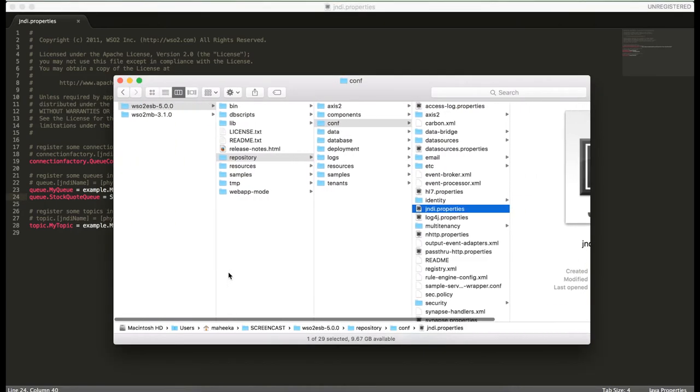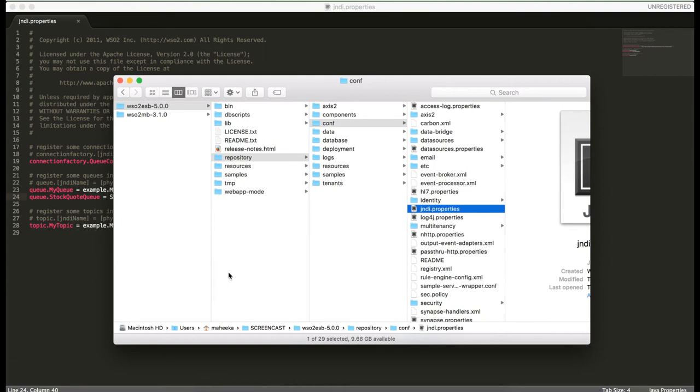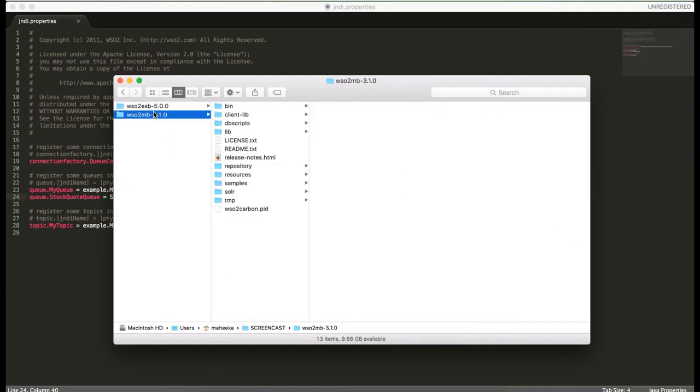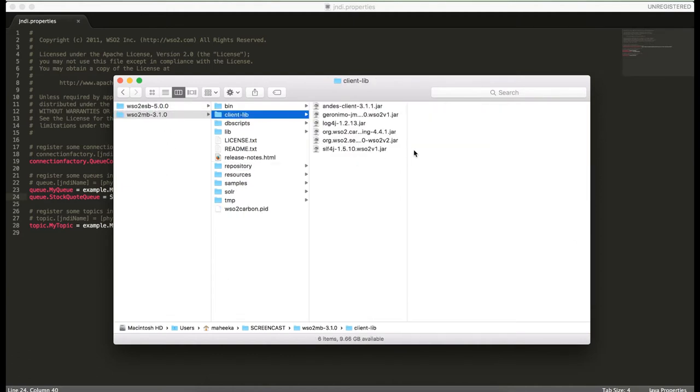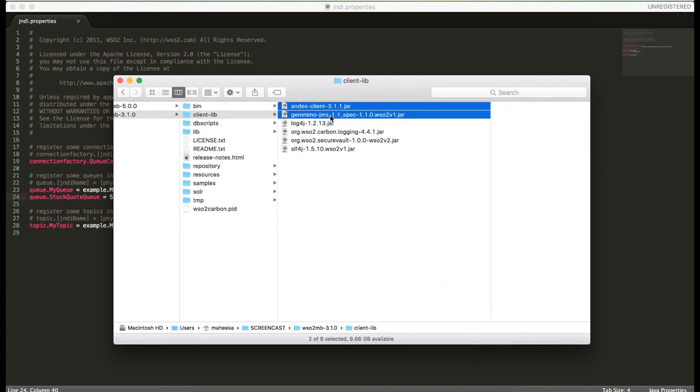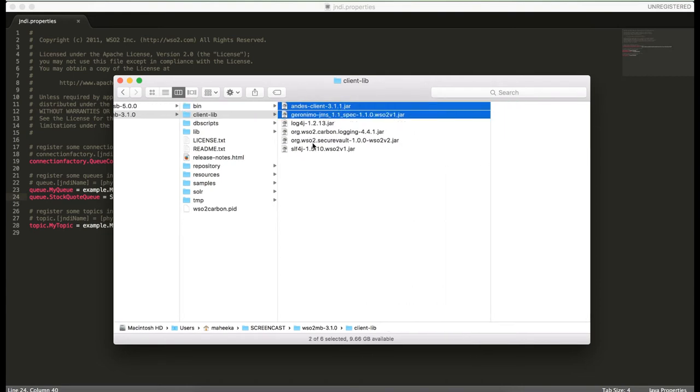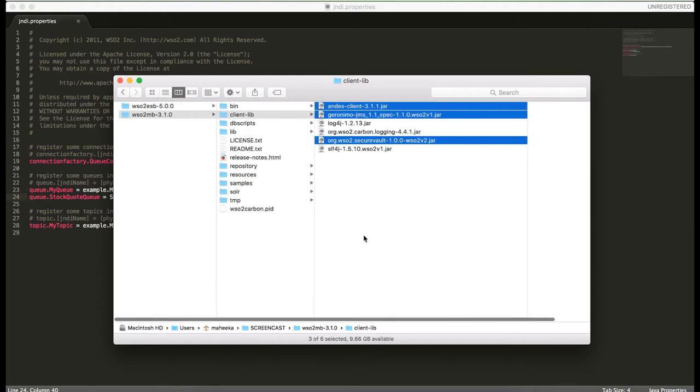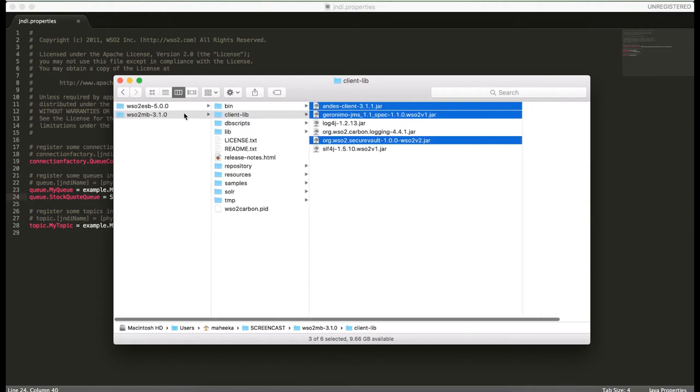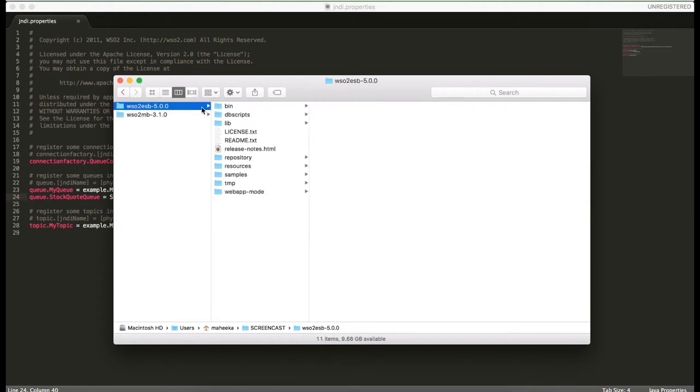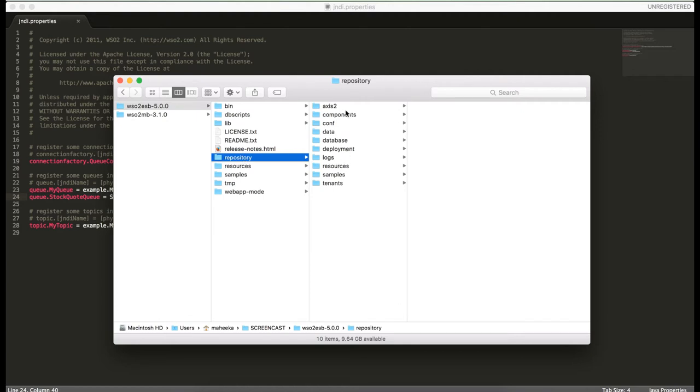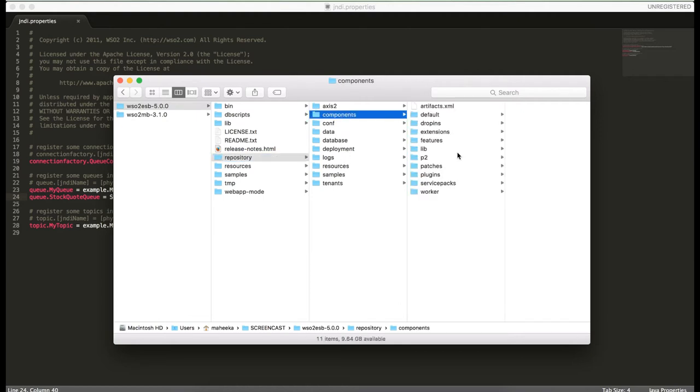In order for the communication between WSO2MB and WSO2ESP to happen, there are some client libraries that we need to copy to WSO2ESP. To get these client libraries, go to WSO2MB ClientLib folder. We need to copy andes, geronimo.jms and secure vault.jar files to WSO2ESP repository components lib directory.